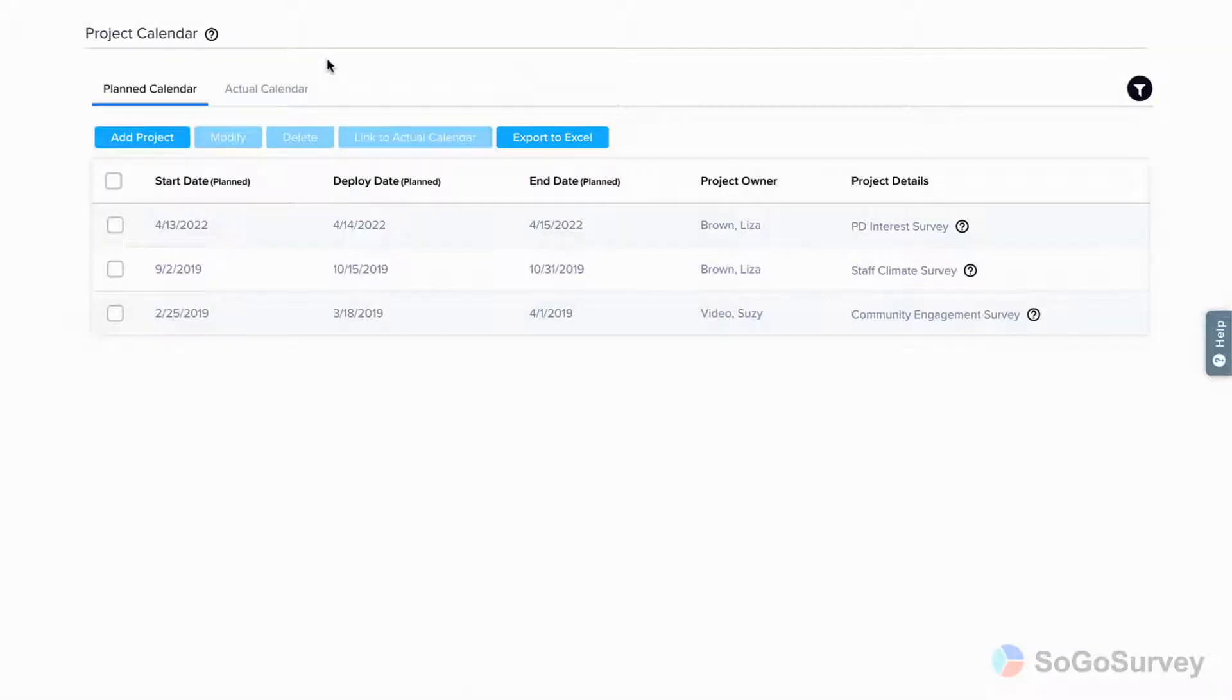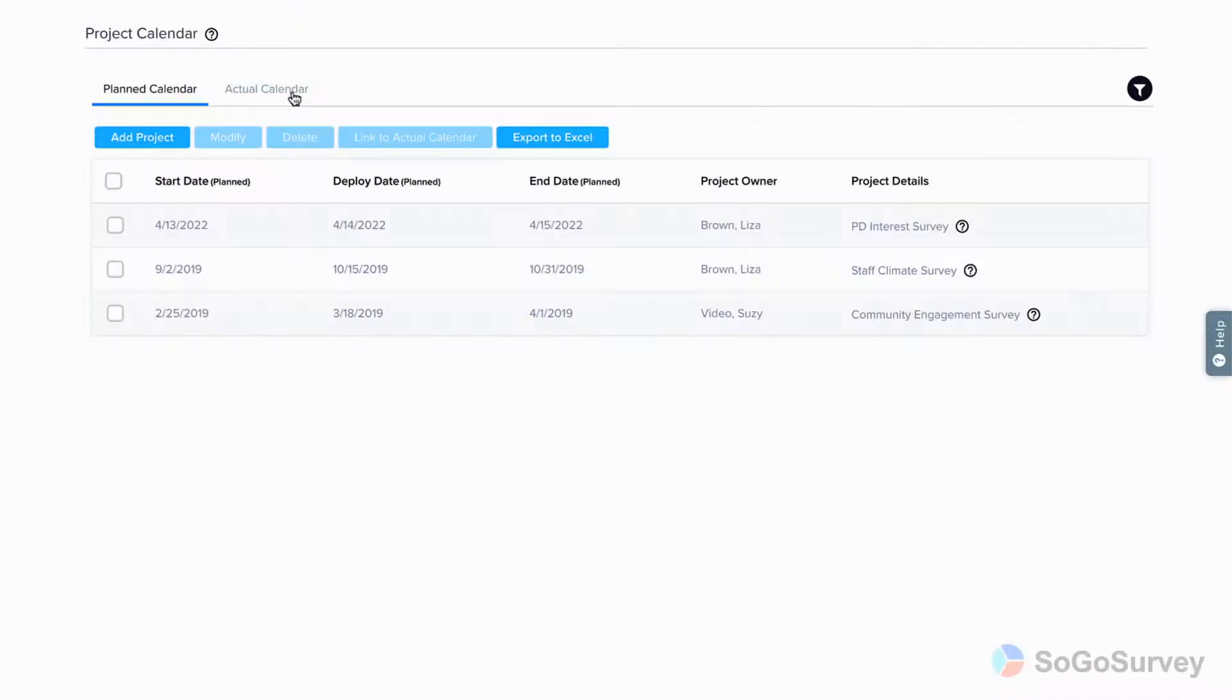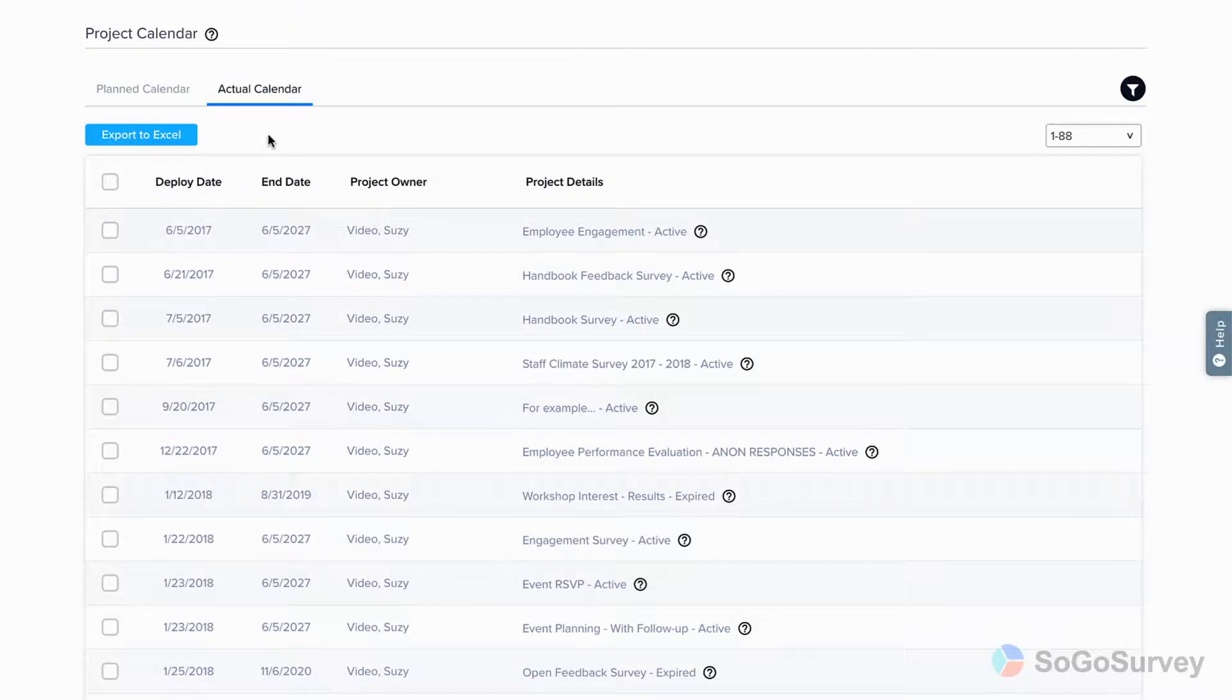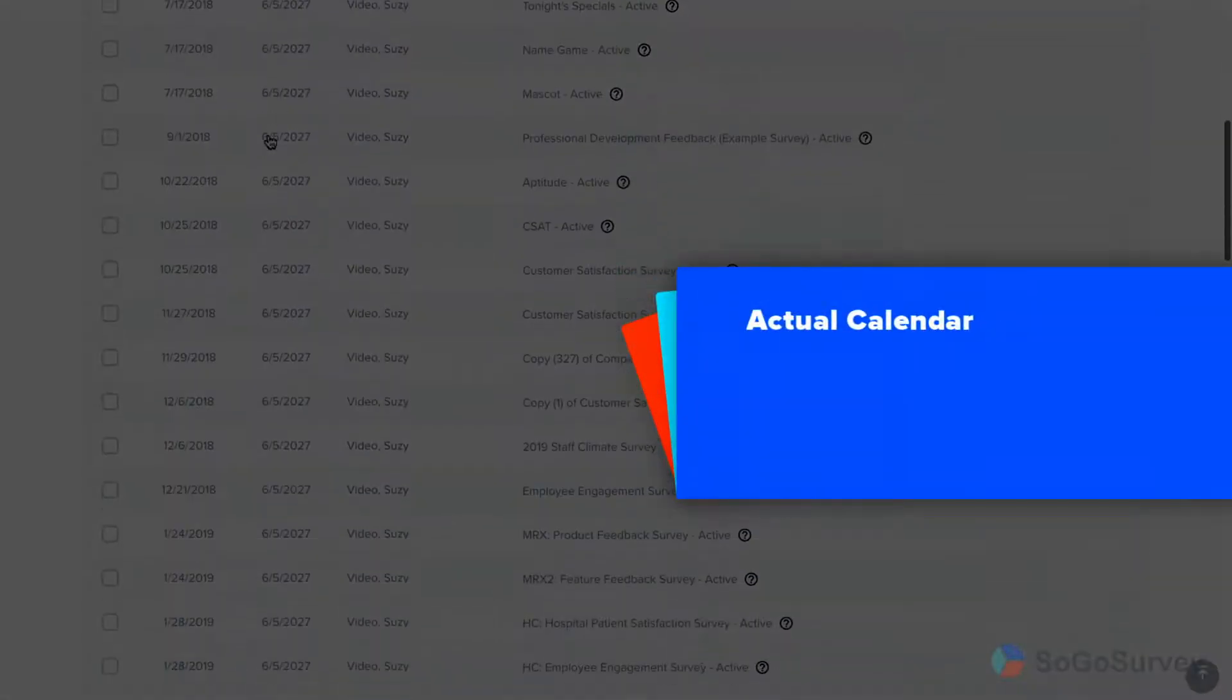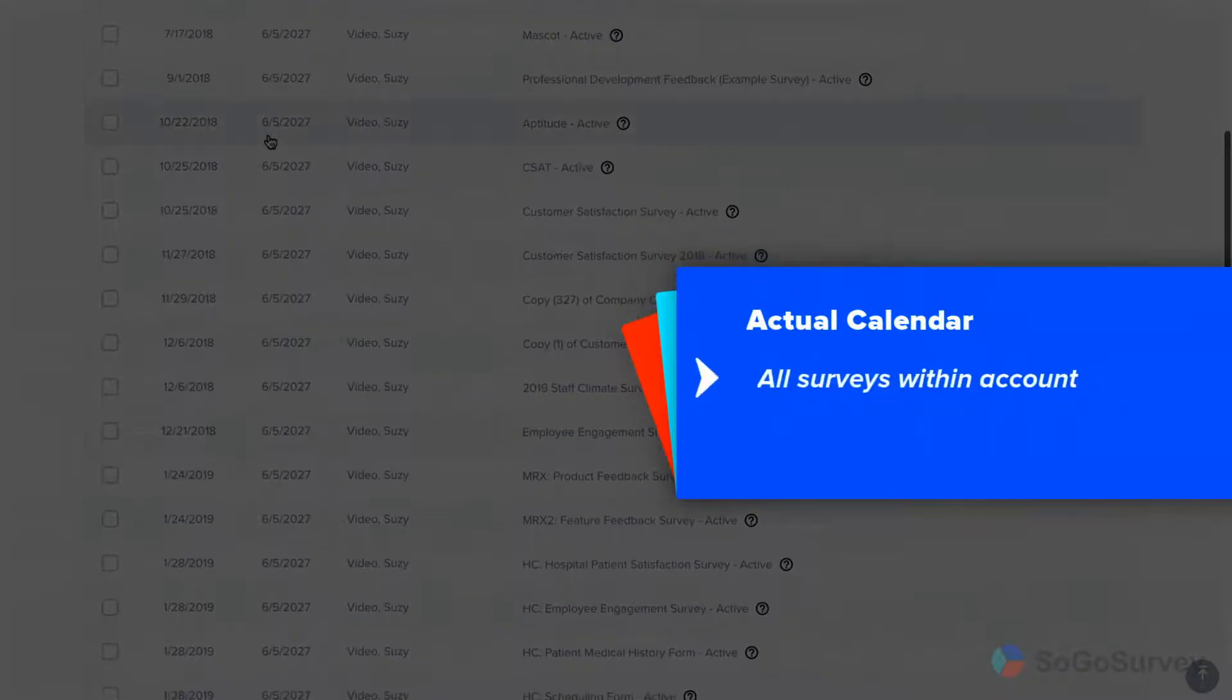Now, let's switch it up from Plans to Reality. Here's your actual calendar. Here, you'll see every project run from this account.